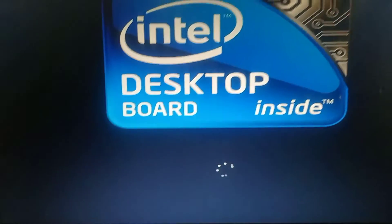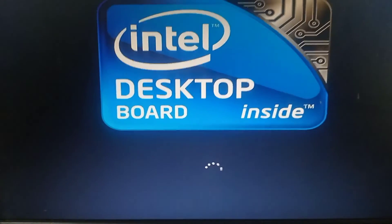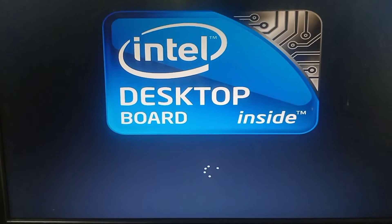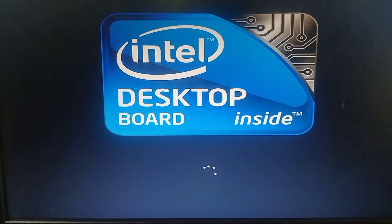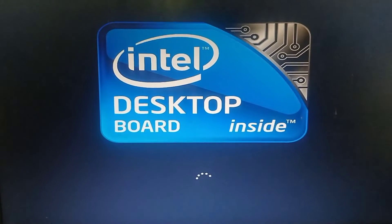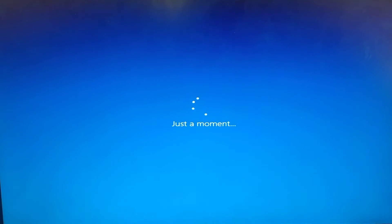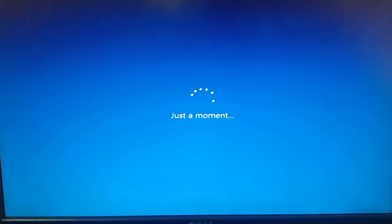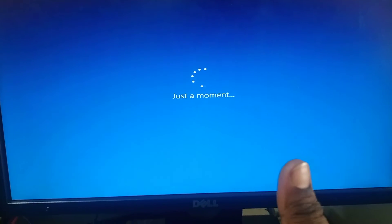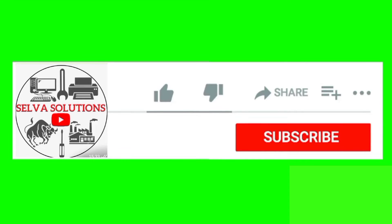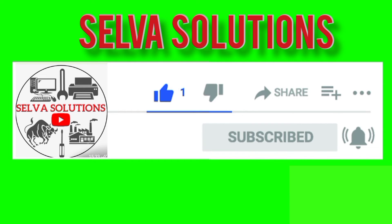So follow this procedure and simply do it. Thank you friends, thank you for watching. Silva Solutions — please like, share, subscribe, and click the bell button. Thank you.